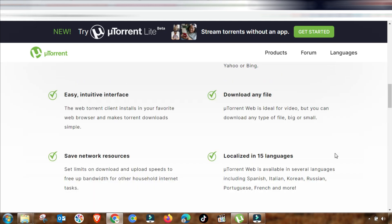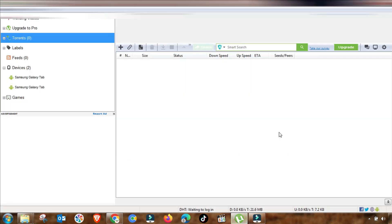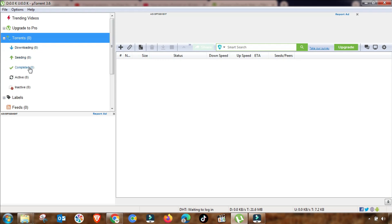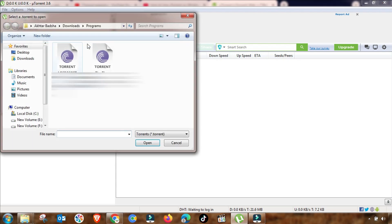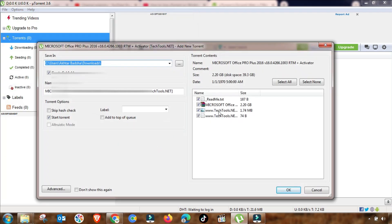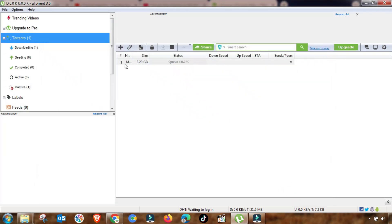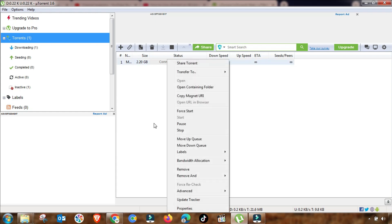The second type is a client-based version that you can install or download from the Play Store and use on mobile. Here is the uTorrent client that I have installed on my laptop. From the file settings, you can add any torrent file you need to download from the internet. You search for the file, add it to your uTorrent client, and then downloading will start to your local computer or mobile.